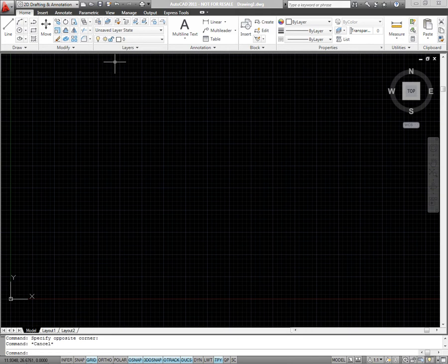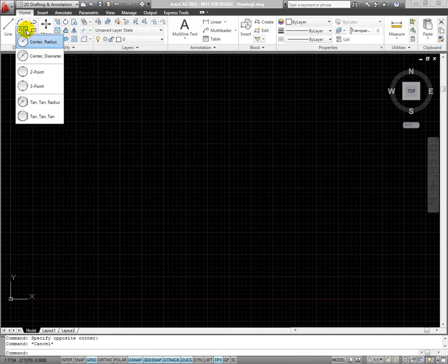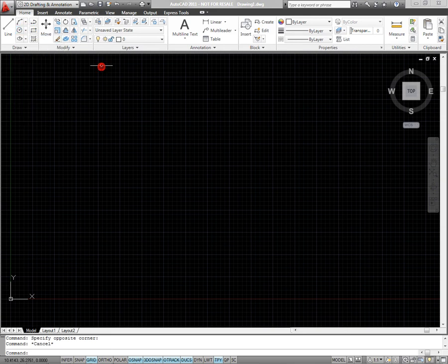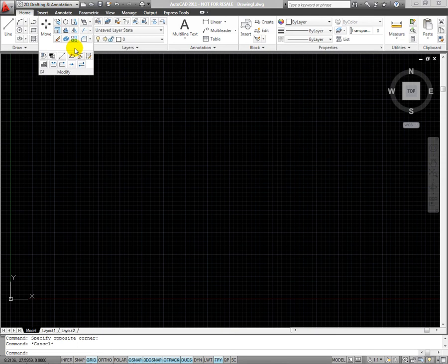Each panel contains a number of individual tools, some with flyouts. Some panels also expand to show more tools. These panels are denoted by a small arrow next to the panel title. These expanded panels can be pinned open using the pin icon in the bottom left corner.